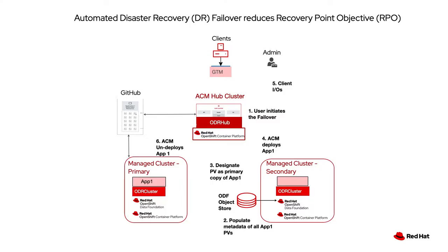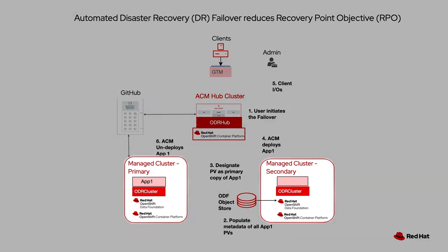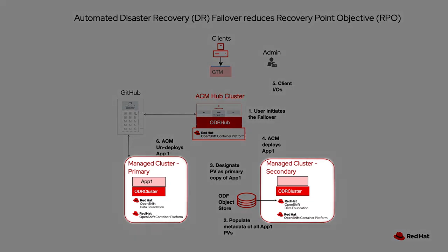The diagram shows what I'm going to do. I have two OpenShift clusters. They're called managed clusters. One of them is primary, where the application starts, and the second is called the secondary cluster.